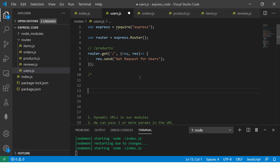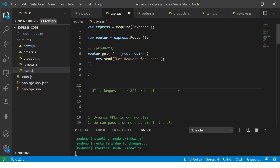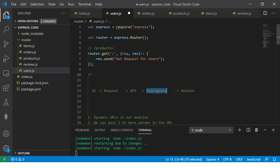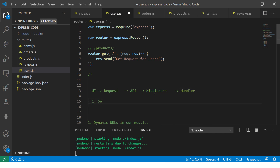Let me give you a couple of practical use cases so your understanding is clear. What happens is: from the UI you are making a request, sending some data, and it comes to the back end and hits our API. The moment it hits the API, it calls a handler — that's what we've learned so far. But what we are suggesting is: before this, we will put one more layer, and this is called middleware.